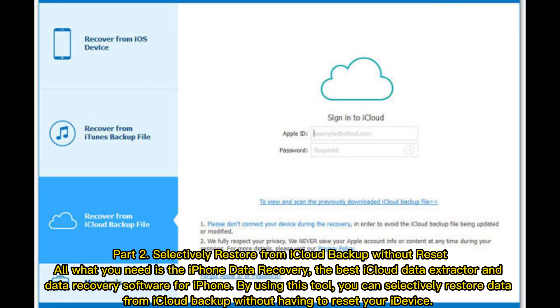Part 2: Selectively restore from iCloud backup without reset. All you need is the iPhone Data Recovery, the best iCloud data extractor and data recovery software for iPhone. By using this tool, you can selectively restore data from iCloud backup without having to reset your device.